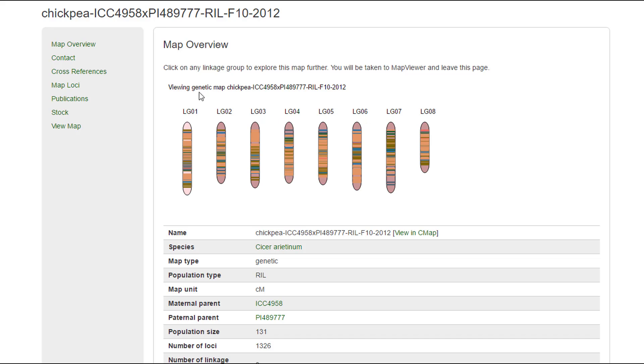Right now I'm showing you how to access it from the Map Overview page. On the Map Overview summary there is a graphical representation of all the linkage groups associated with the maps.